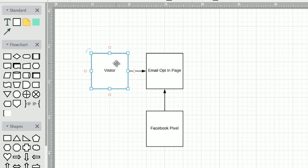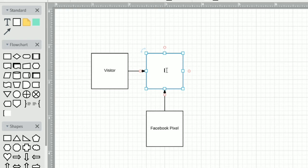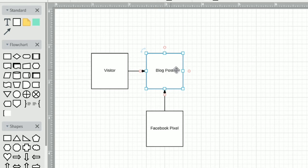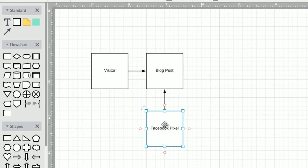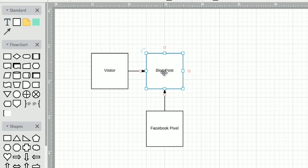Let's dive in. Obviously we start with the visitor. The visitor comes to a website, a landing page — whatever page you want. Let's say it is a blog post. They visit that blog post, and on that page, in order for us to know they visited it, there's going to need to be a piece of code. That piece of code is called a Facebook pixel. All you need to know right now is that it tracks them and lets us know they visited this particular blog post.